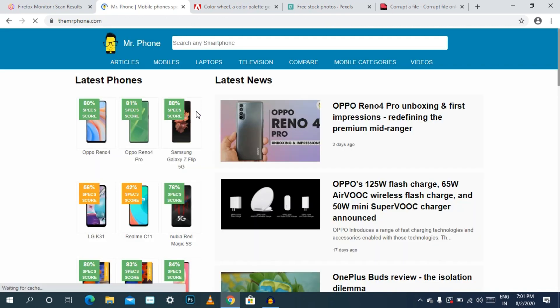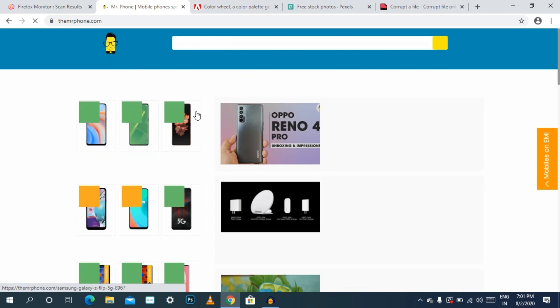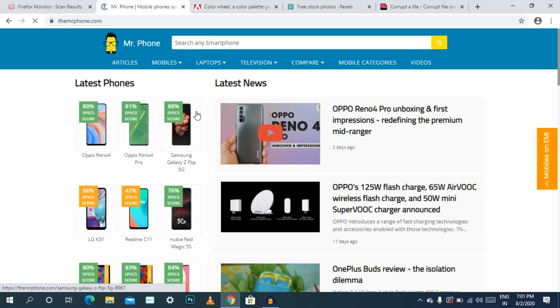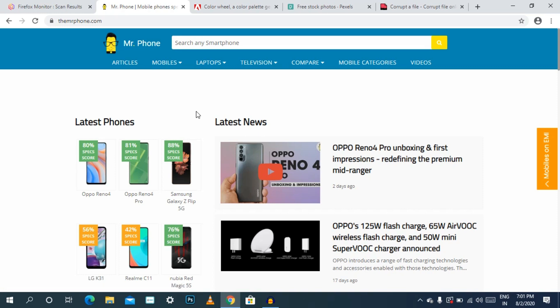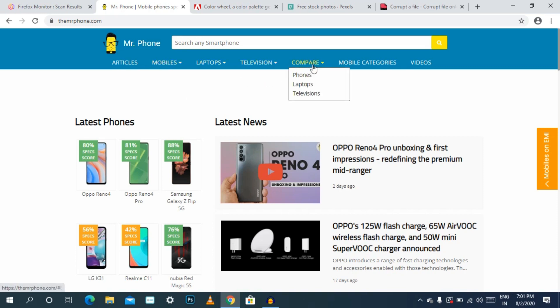Now we will check our website. We will check our YouTube links. We will say it in English. We will check our channel and upload a new video. Now we will compare our mobile, laptop, and television categories.